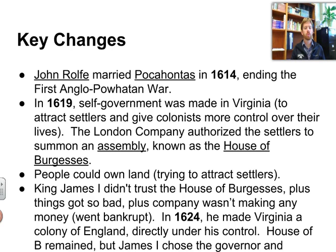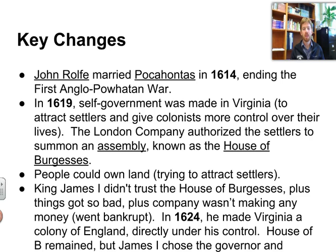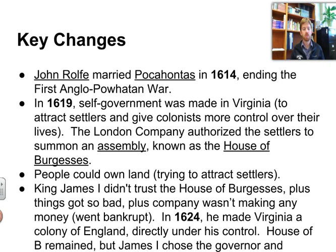However, King James I was not very trusting of the House of Burgesses; he feared rebellion and wanted more control. Things had gotten so bad with people dying and native issues, and it turned out the Virginia Company was not making any money — there were no precious gems or jewels, and the company went bankrupt. So he took away the charter and made Virginia in 1624 a royal colony, meaning England directly controlled it. The House of Burgesses was allowed to remain, but James chose the governor and the assemblymen who served in it.